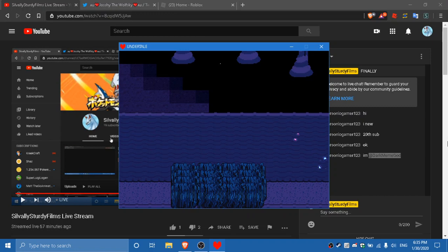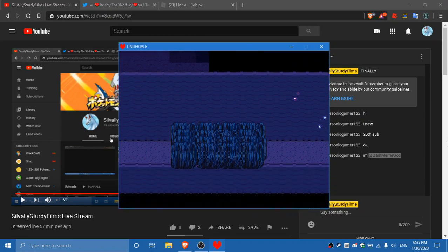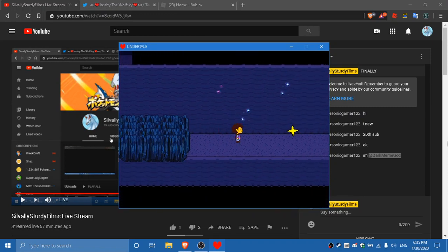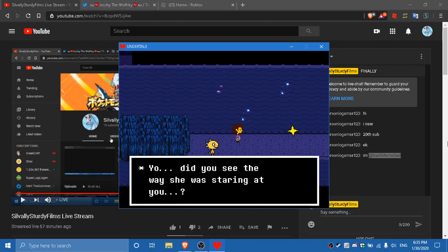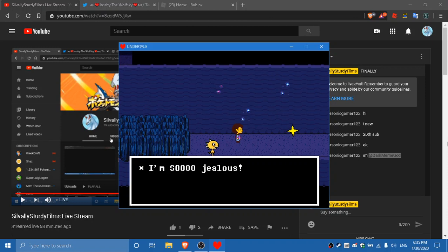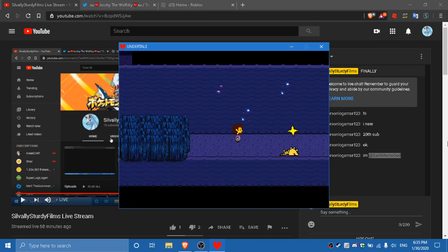All right. Yo, did you see that? Did you see the way she was staring at you? That! That was awesome! I'm so jealous! What did you think? What did you do to get her attention? Ha ha, come on, let's go watch her beat up some bad guys! Heh, that's what I wanted, a Monster Kid impression.